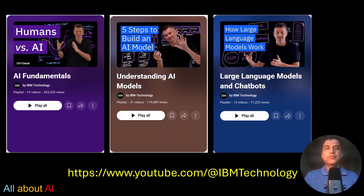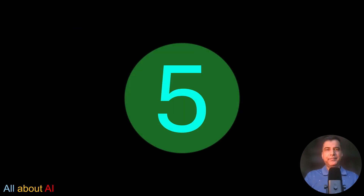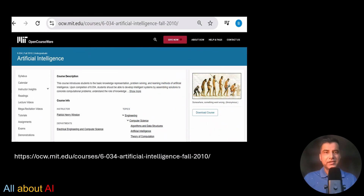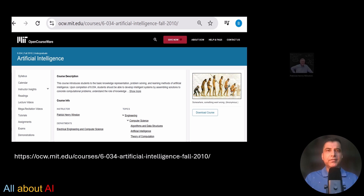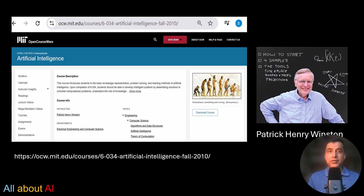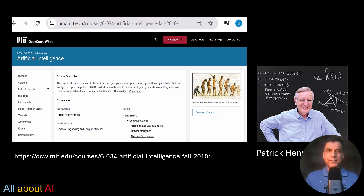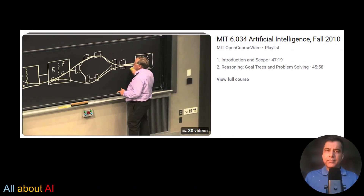Number five — finally, a personal favorite — MIT's 6.034 Artificial Intelligence, taught by none other than Patrick Winston. Yes, it's from 2010, but don't let that fool you — this course is a real gem. Winston's storytelling, clarity, and wisdom are unmatched. He covers everything from logic to problem solving, vision to language. You can find the full playlist on YouTube under the MIT OpenCourseWare channel.